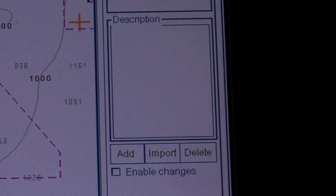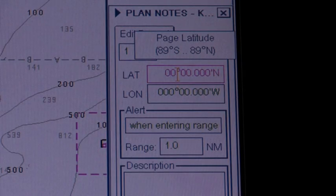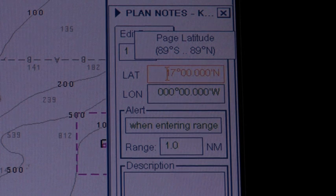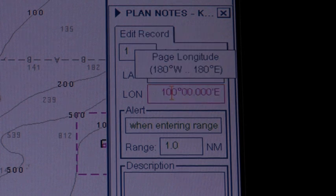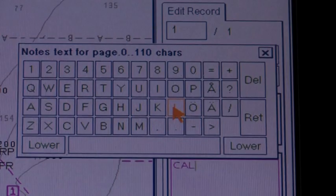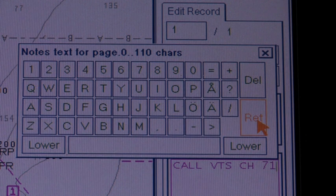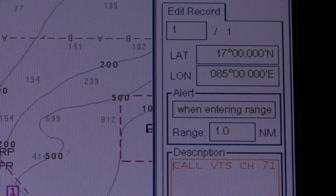(3) Check enable changes in the edit record page of the planned notes dialog box. Put the cursor on the location desired for notes and then push the left mouse button. To show the text message on the screen, enter the desired message in the description window and save the text typed — spin the scroll wheel to select a character and then press the scroll wheel to confirm.